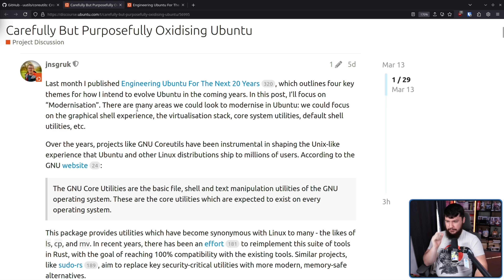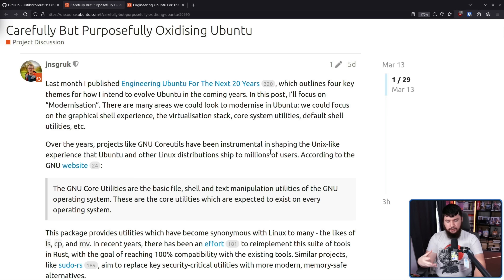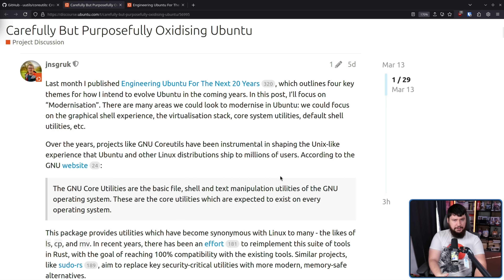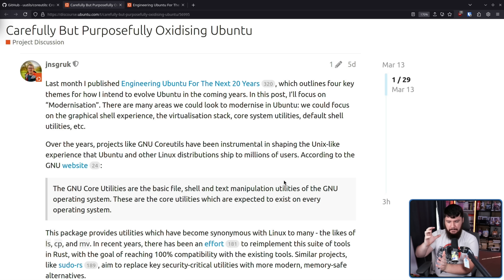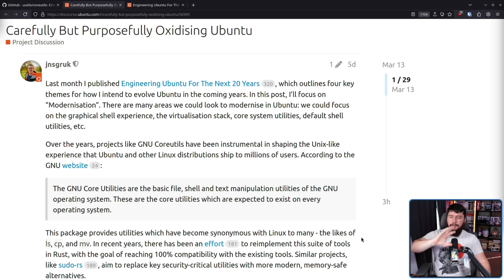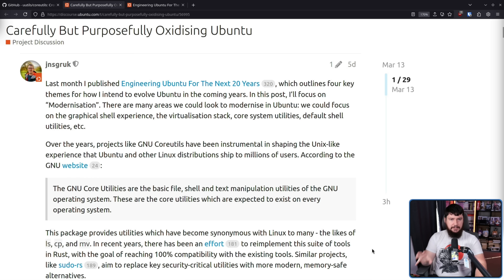Back to the main post: over the years, projects like GNU core utils have been instrumental in shaping the Unix-like experience that Ubuntu and other Linux distributions ship to millions of users. Honestly, I think it's a lot more than that. If GNU didn't come along and basically start a collaboration between Linux and GNU, I don't think Linux would have been much more than a hobby project. Having that toolset there from the very start meant you could actually use the system and it wasn't literally just the kernel.